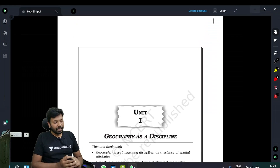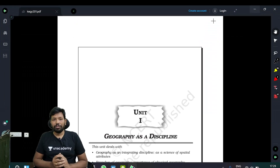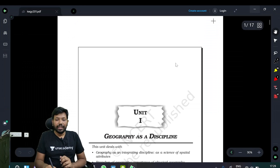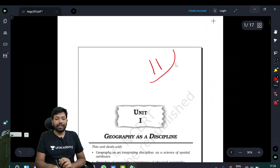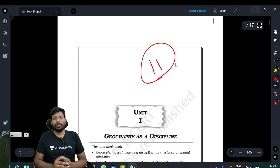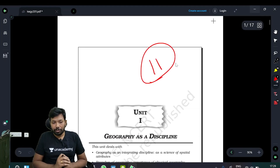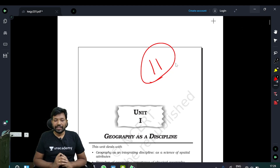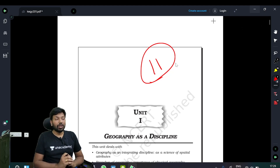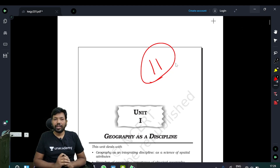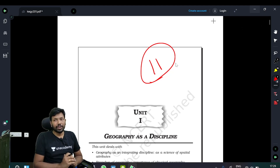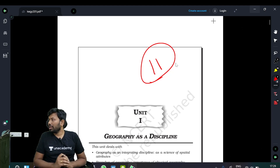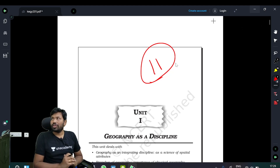Fundamentals of Physical Geography, Class 11 NCERT textbook. First chapter: Geography as a Discipline. Geography is often seen as a vague subject, but everything within it has a scientific basis.